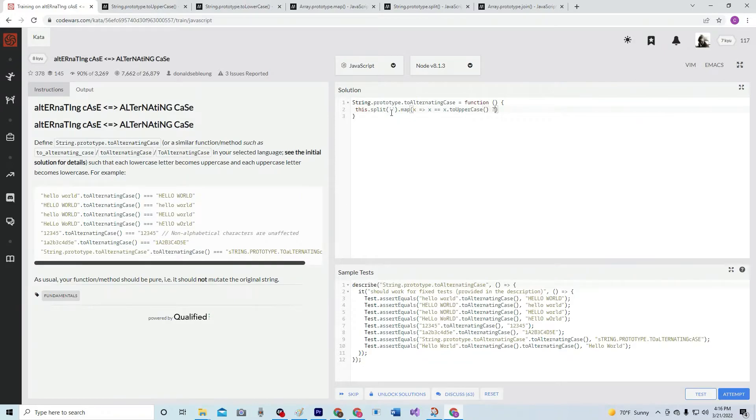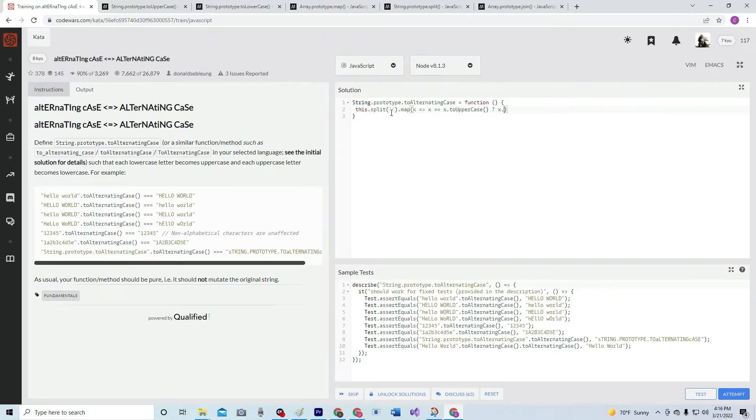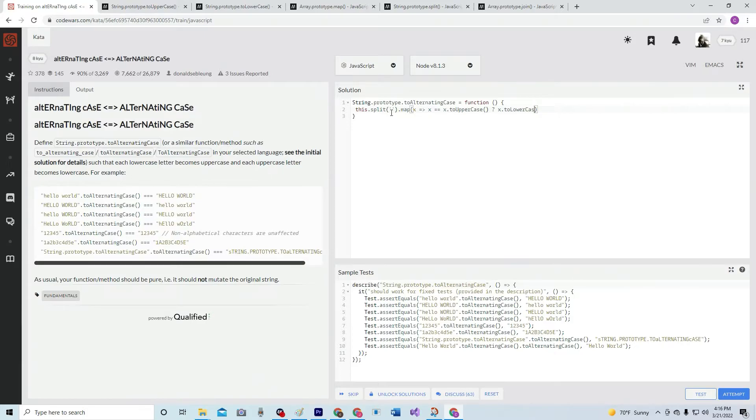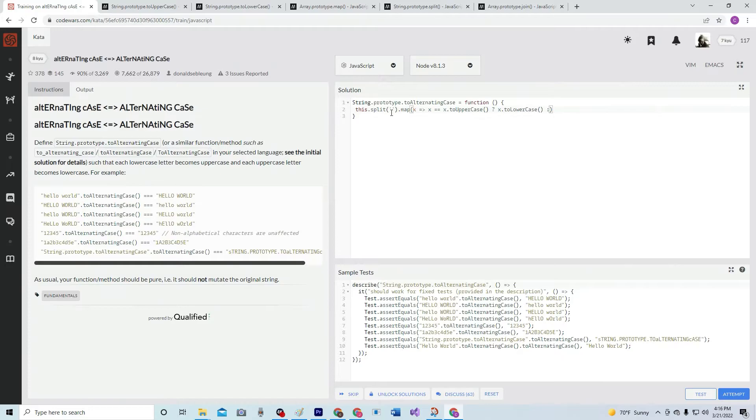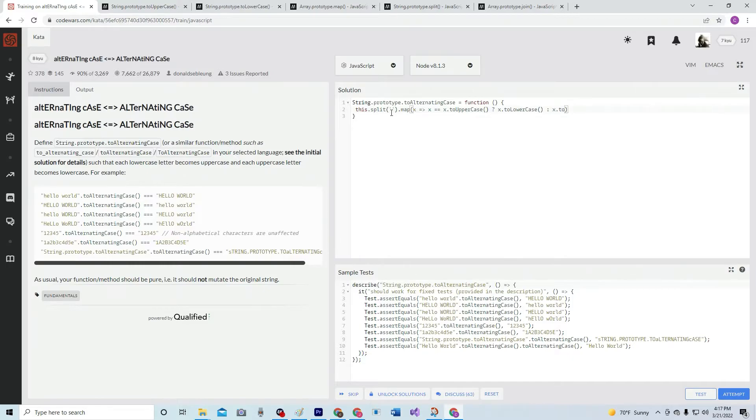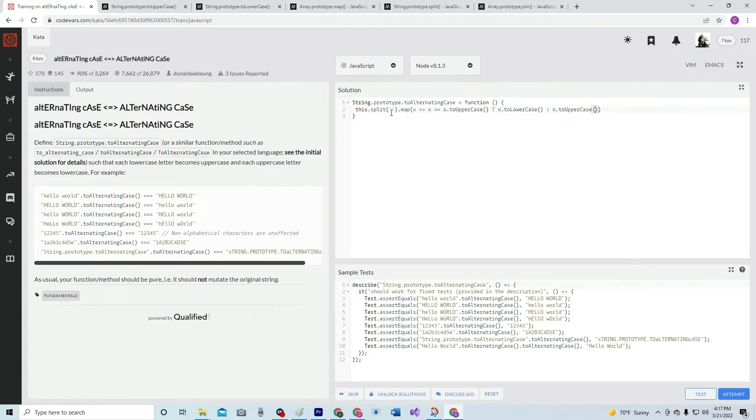Then make it x.toLowerCase. Otherwise, make it x.toUpperCase. Let's see, and then what else we got to do? We got to join it again, .join.